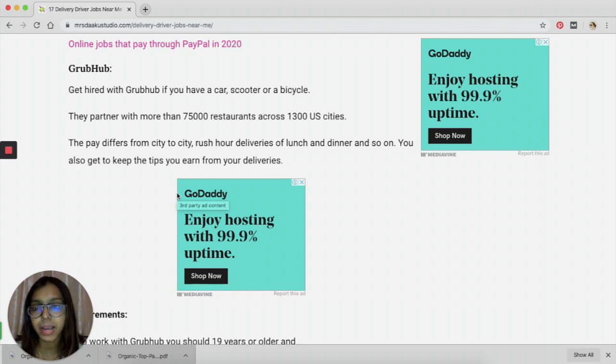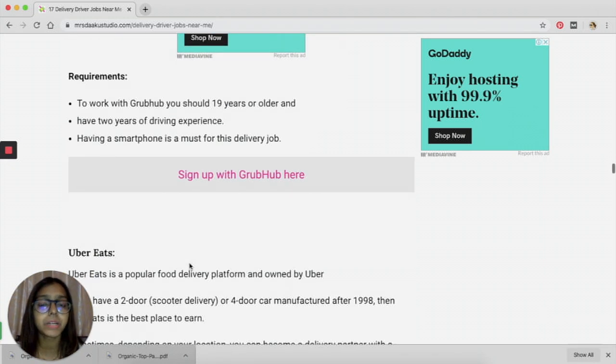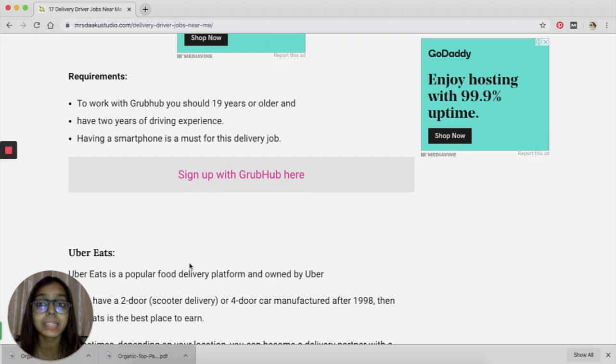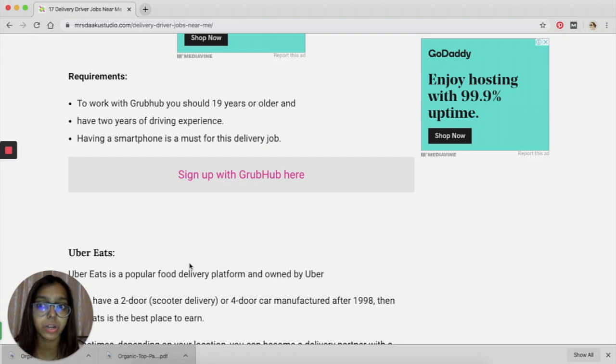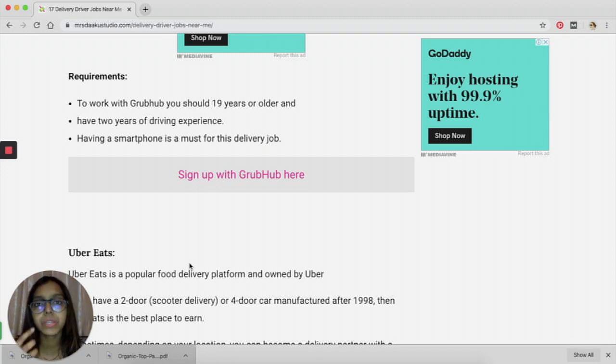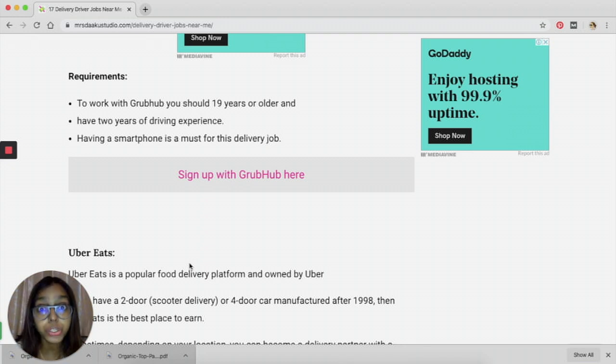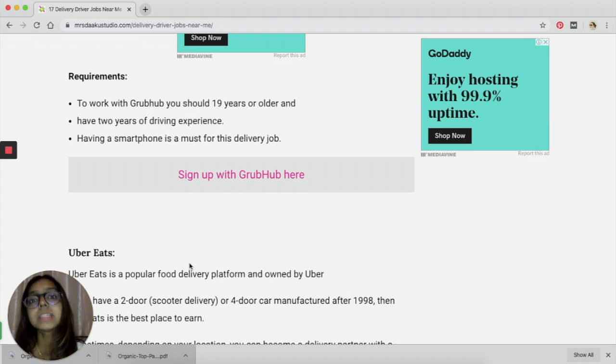The requirements are pretty basic. You need to be 19 years or older, you need to have a valid license, and you need to have two years of driving experience before you can apply for Grubhub. It is only a safety requirement and it basically tells them that you're not a new driver and the risk of you getting into an accident is probably much lesser. You need to have a smartphone.